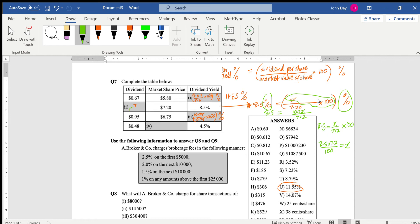So 8.5 times 7.2 divided by 100 gives me 0.612. There it is — that's answer B.